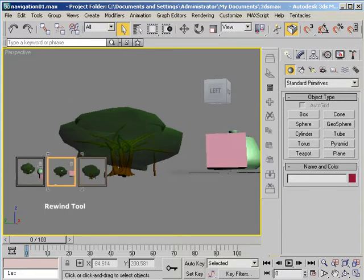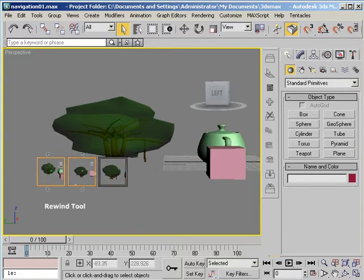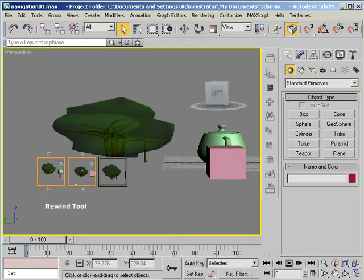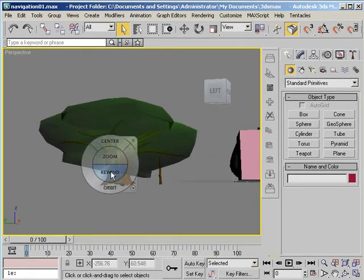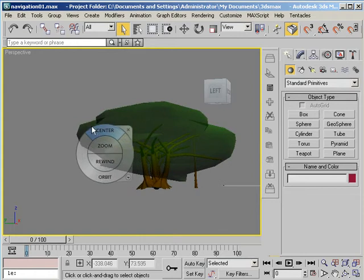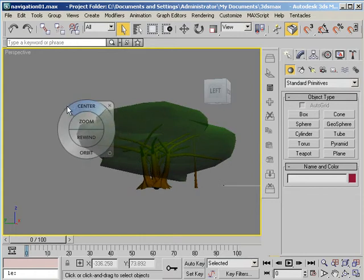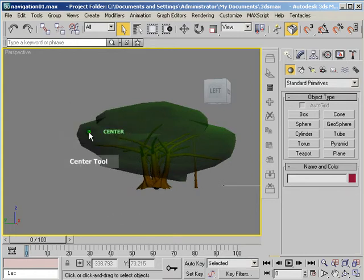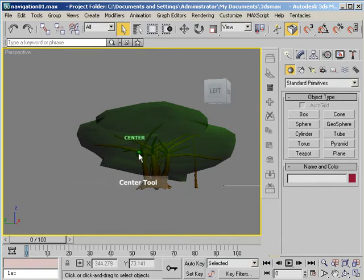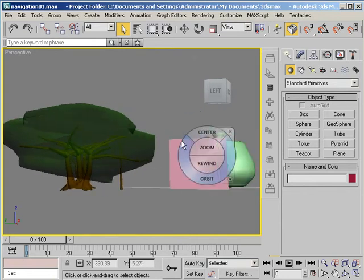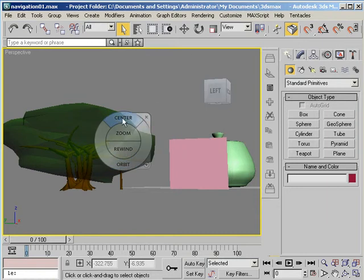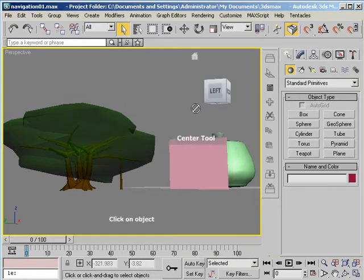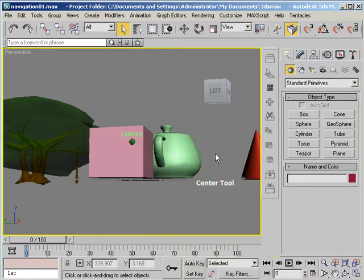Rewind allows me to go backwards to previous versions of the scene. Center allows me to choose a center point for the view. So I release it where I want the center to be. Choose a place that works and release. And there's the center of my scene.